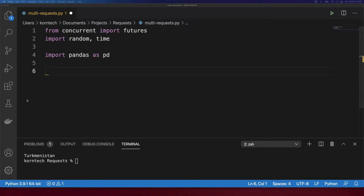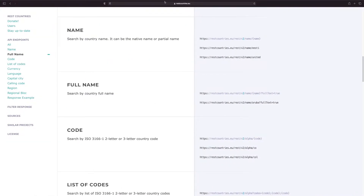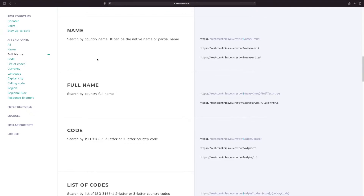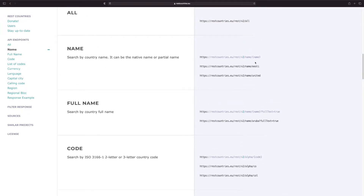Let's start by defining our base URL — the link to the API that we will query. Let me show you the website for a second. This is the website we will query for different country information. On the left side you can see different API endpoints, and we will essentially call the name endpoint. I have a list of countries and we'll query random countries from this list in a concurrent manner.